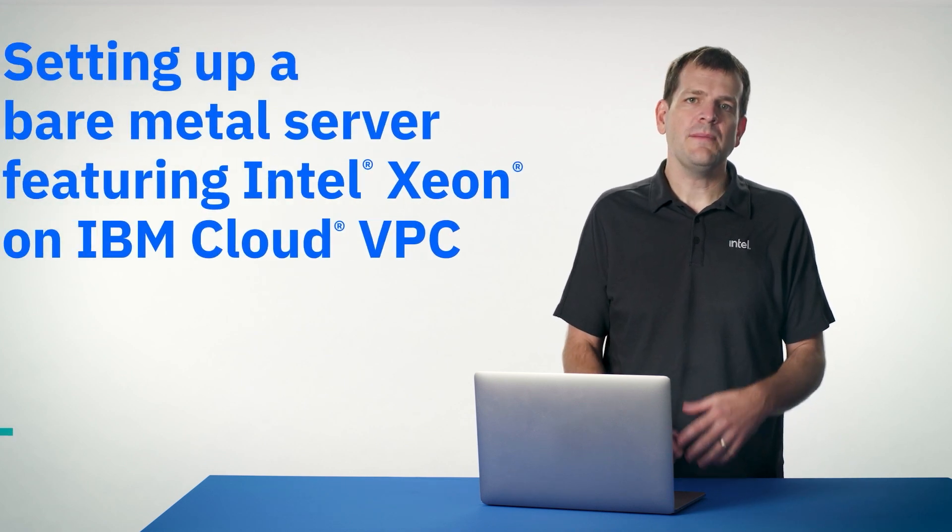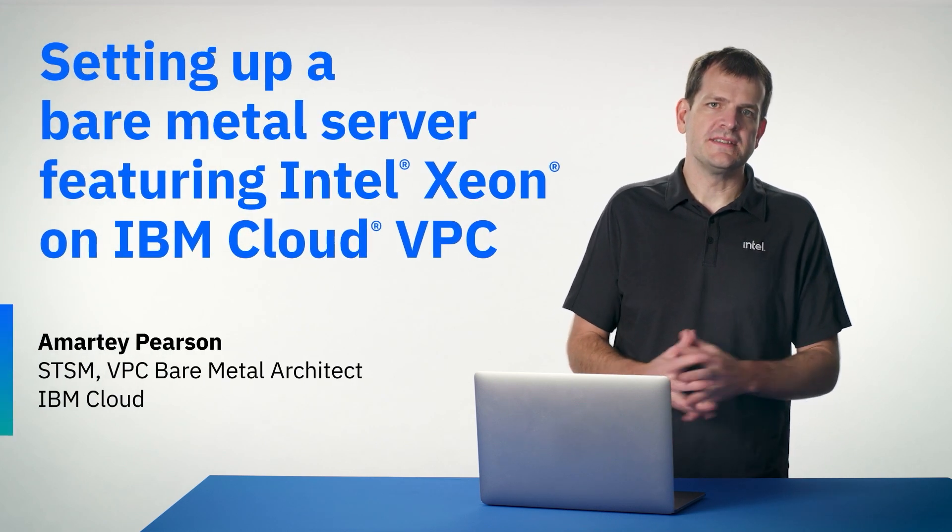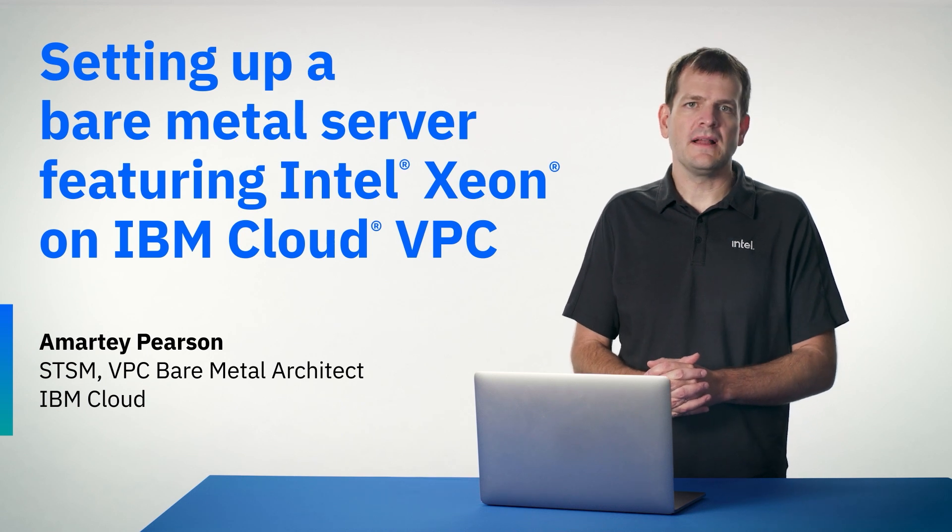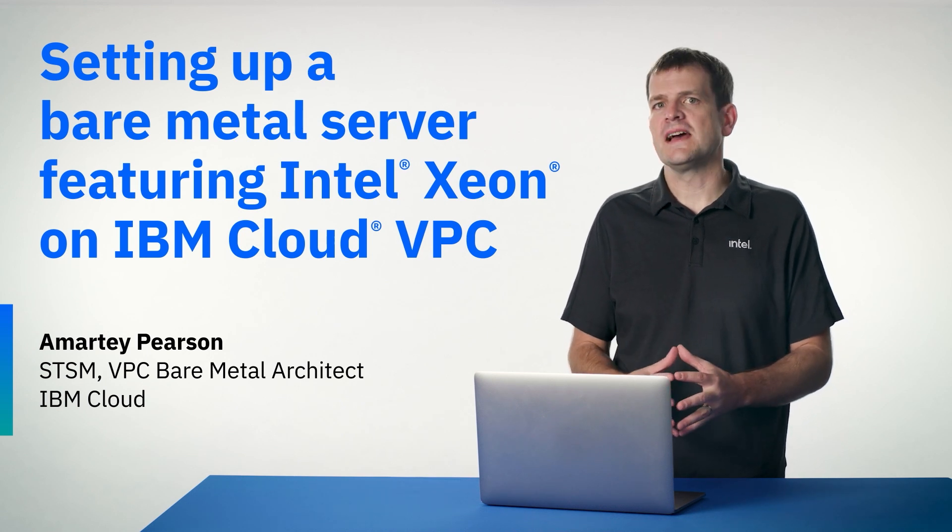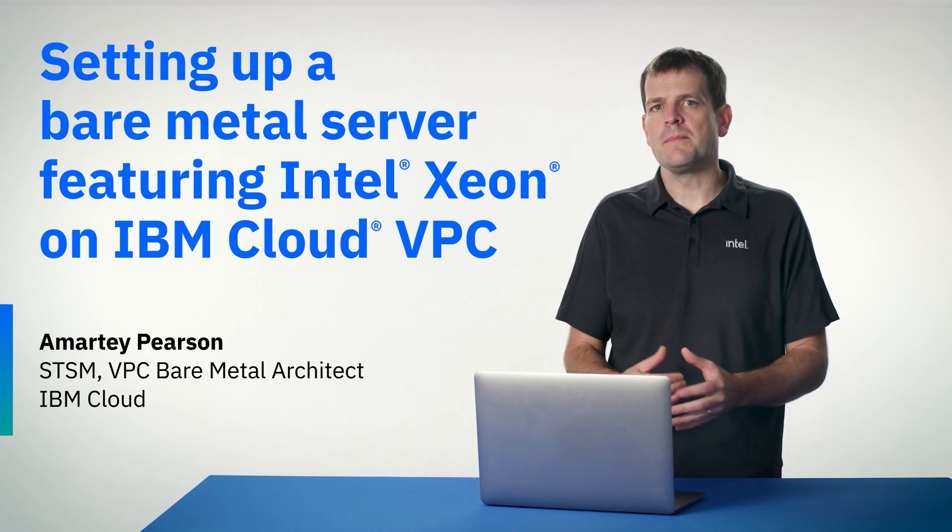Hi, I'm Amarte Pearson, a senior technical staff member with IBM Cloud and the lead architect for VPC bare metal infrastructure.